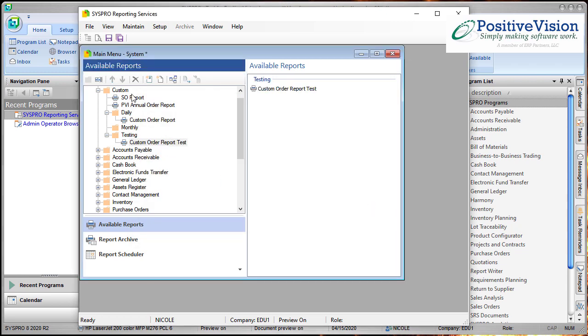The next step that you need to take is you have to save your menu because the menu changes aren't permanent until you hit that button. So if I were to close out or crash my computer I would lose that import that I just did.